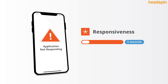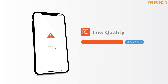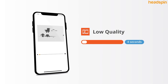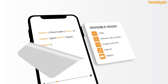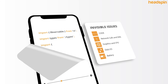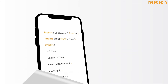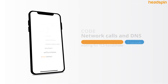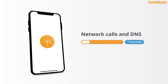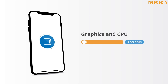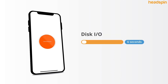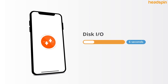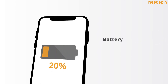responsiveness and low quality, or even root cause issues and hidden signals like code, network calls and DNS, graphics and CPU, disk I/O or battery,